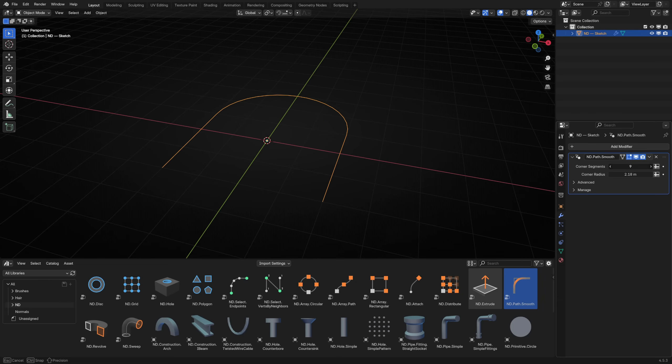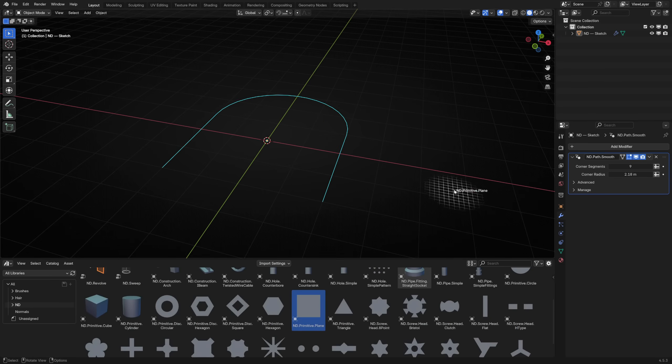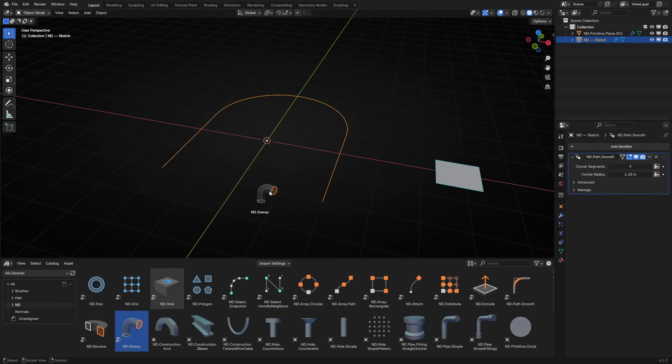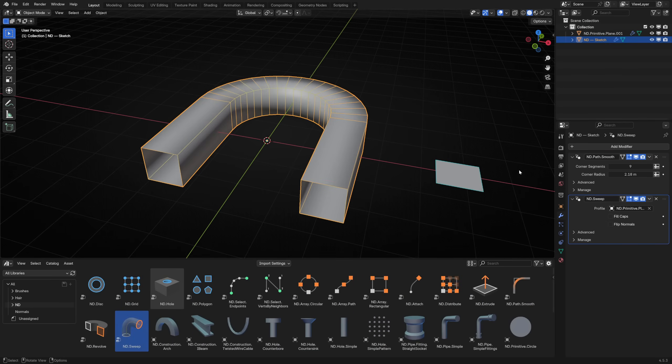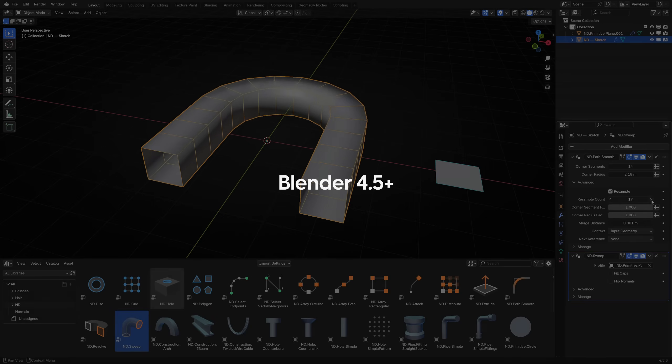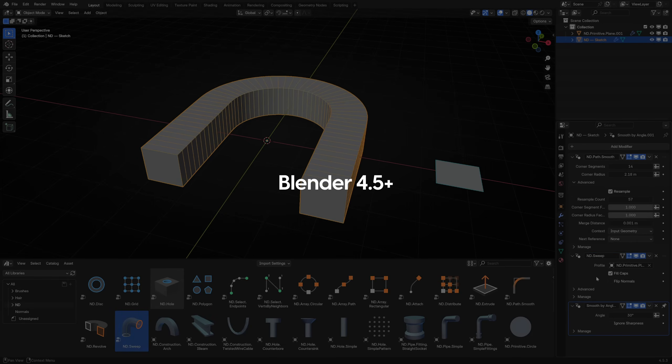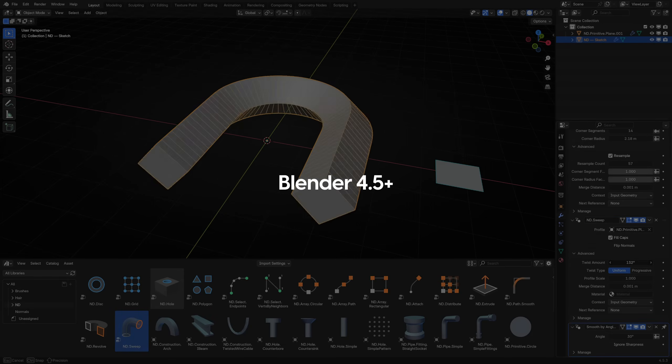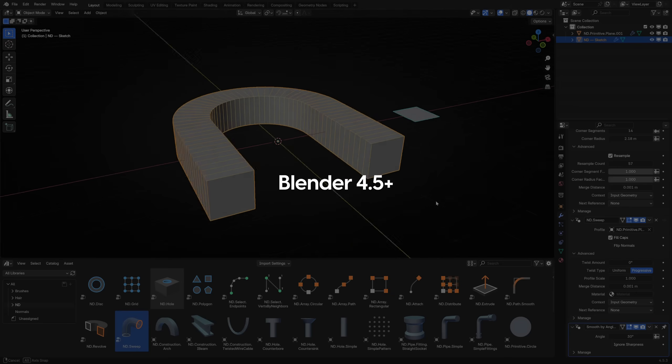There's also a set of prefabricated objects included which demonstrate these new capabilities. The ND Asset Library requires Blender 4.5 LTS as a minimum supported version.